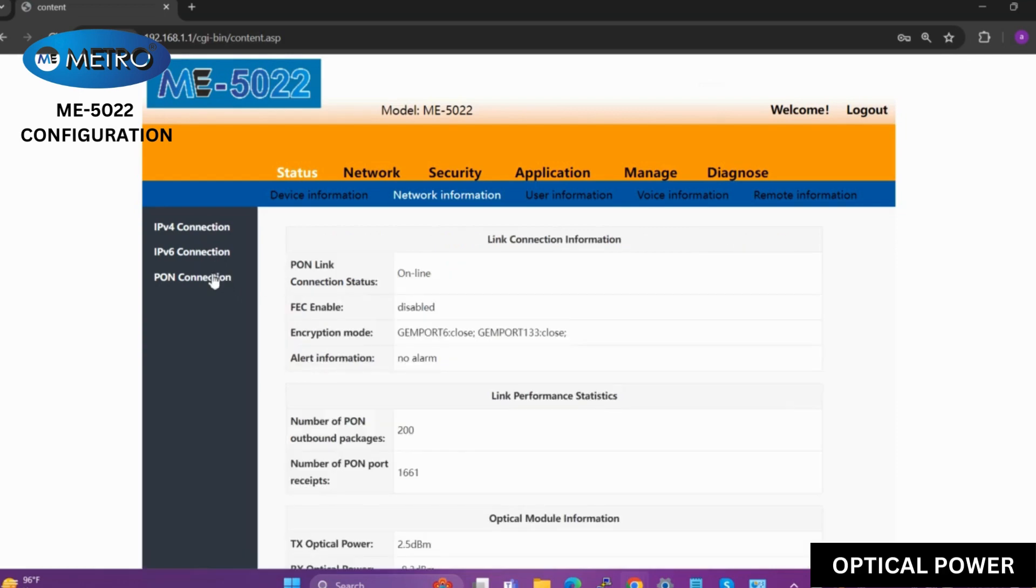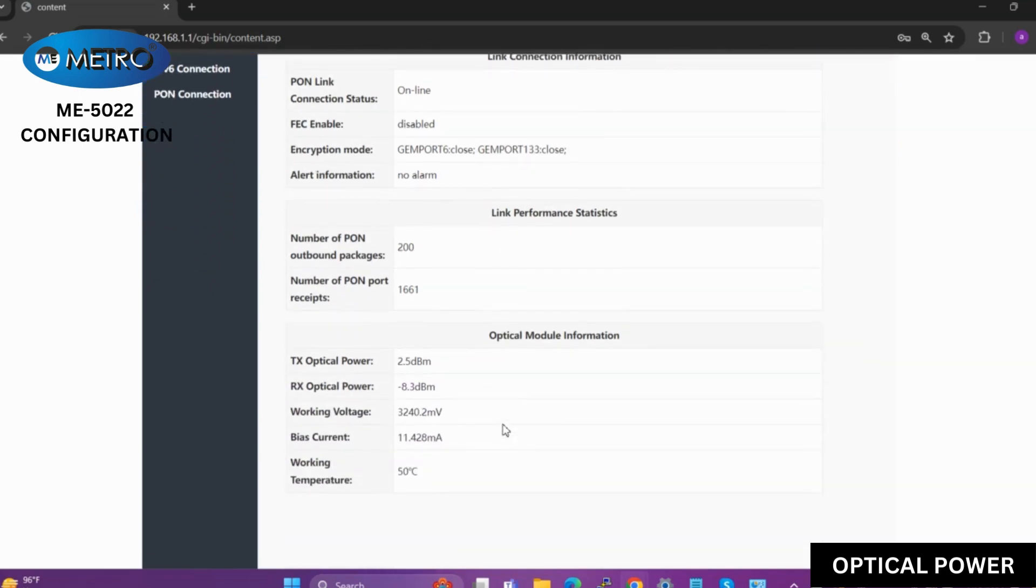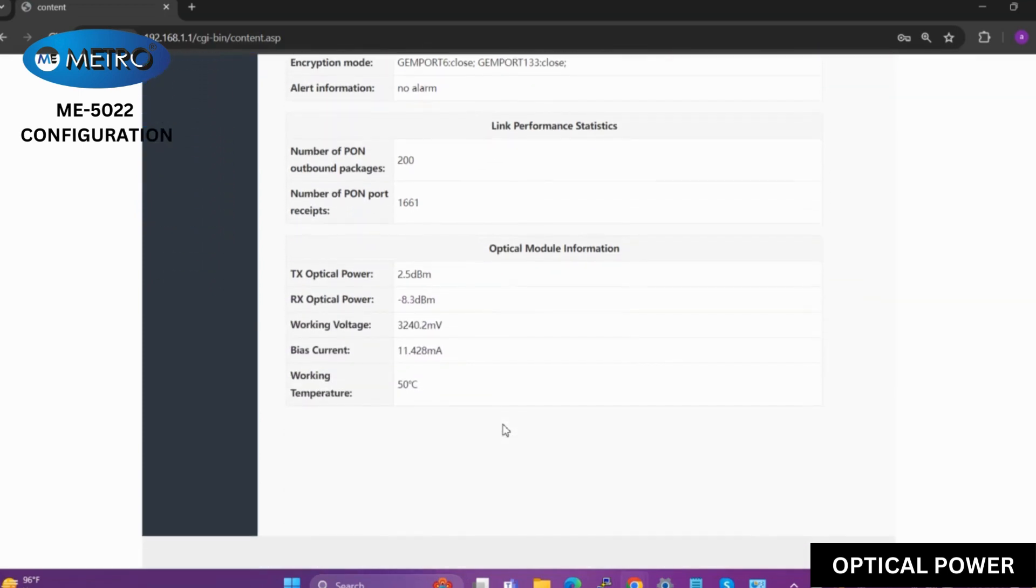In the WAN connection, I can see my TX power, RX power, and all the working voltage, temperature, and everything of the device.